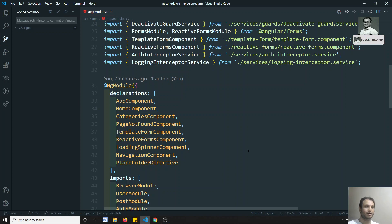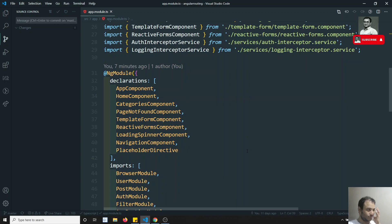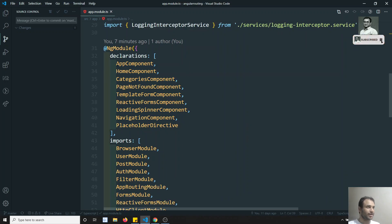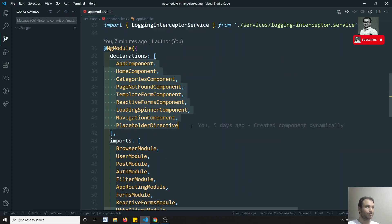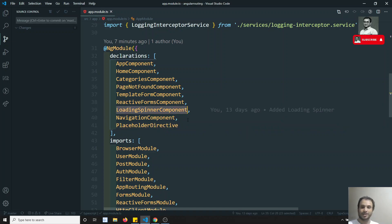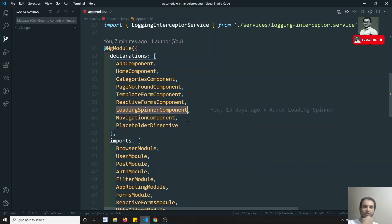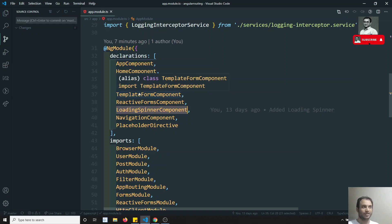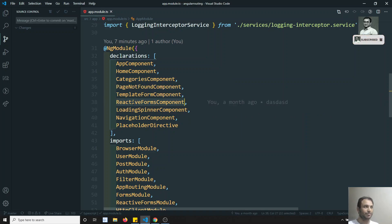So what is this core module? If you see here in this code, we are able to do all these things. We can divide them — placeholder directive, load spinner component (this is not a component itself, it will be used in some other component) — we can move these into the shared module. And these are all separate feature modules we can divide: template form, reactive form.